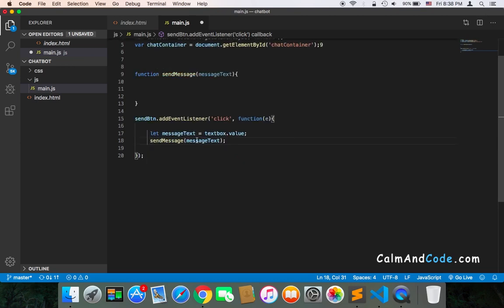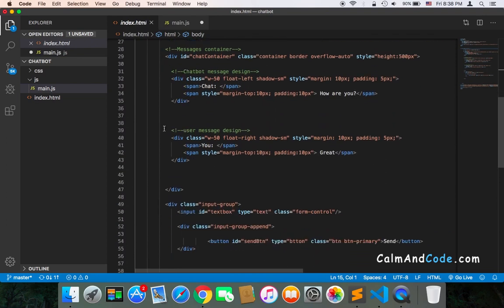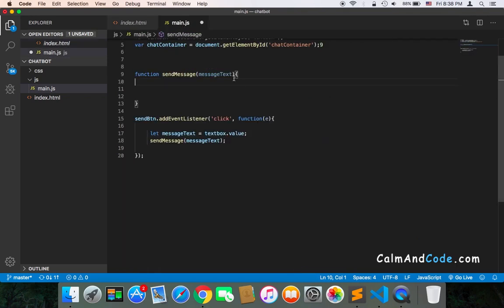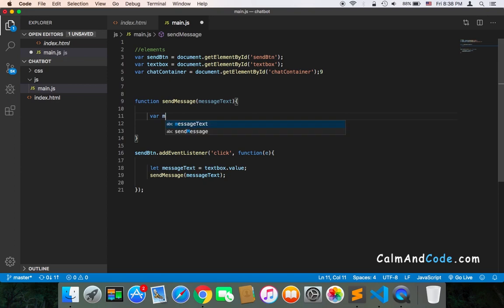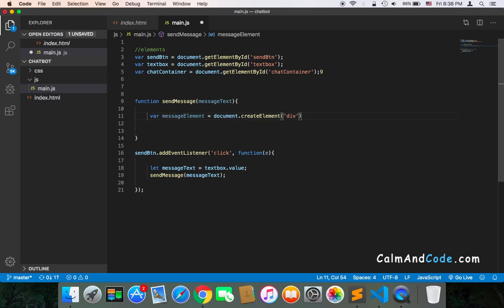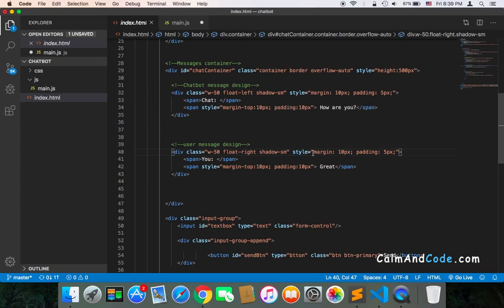Once we call sendMessage and pass the messageText, we need to create a div — the user div — which is a div that will display the message. To accomplish that, we create a variable called messageElement, equal to document.createElement, and the element we need to create is just the div. Remember, the div has many classes, so we need to add all of them.